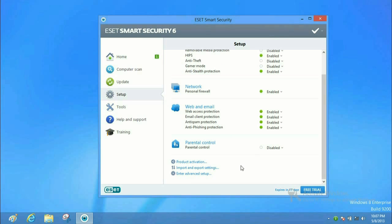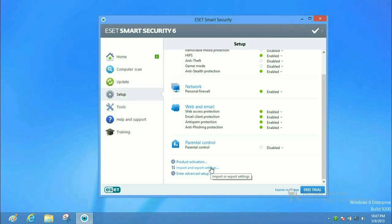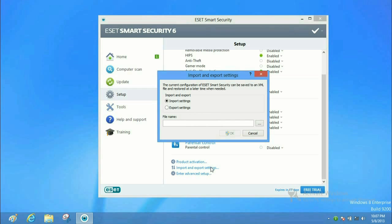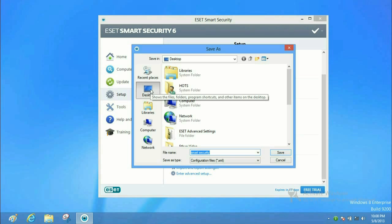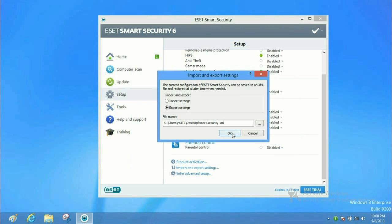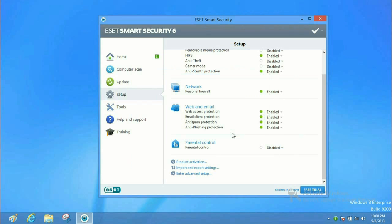We want to go to import and export settings. We want to go ahead and export. Let's go ahead and give it a name. Smart Security. And then you want to click on the Browse button. This is where you want to tell it where you want to put the file. We're going to leave it on the desktop, so hit Save and then hit OK.